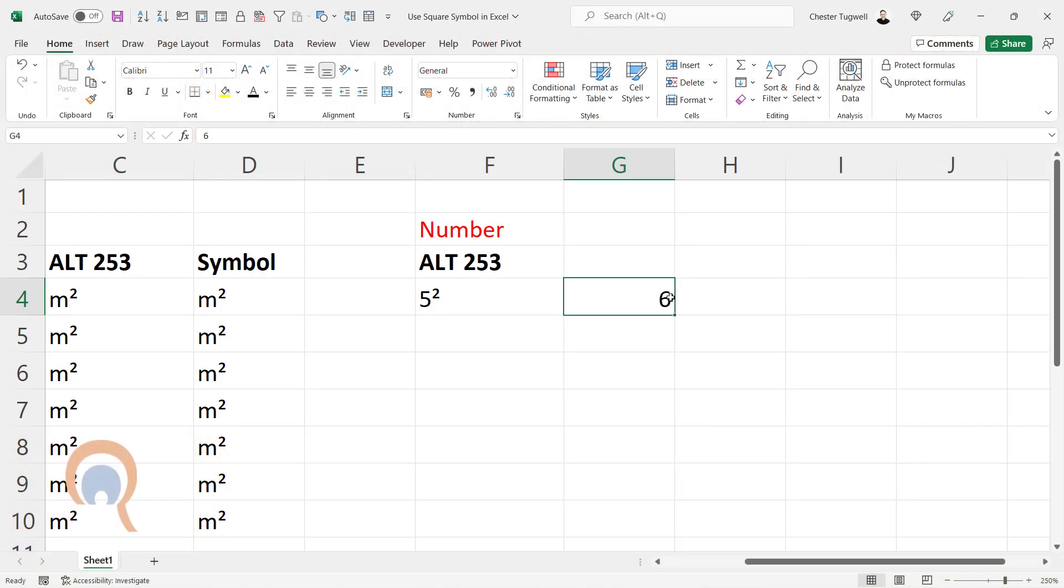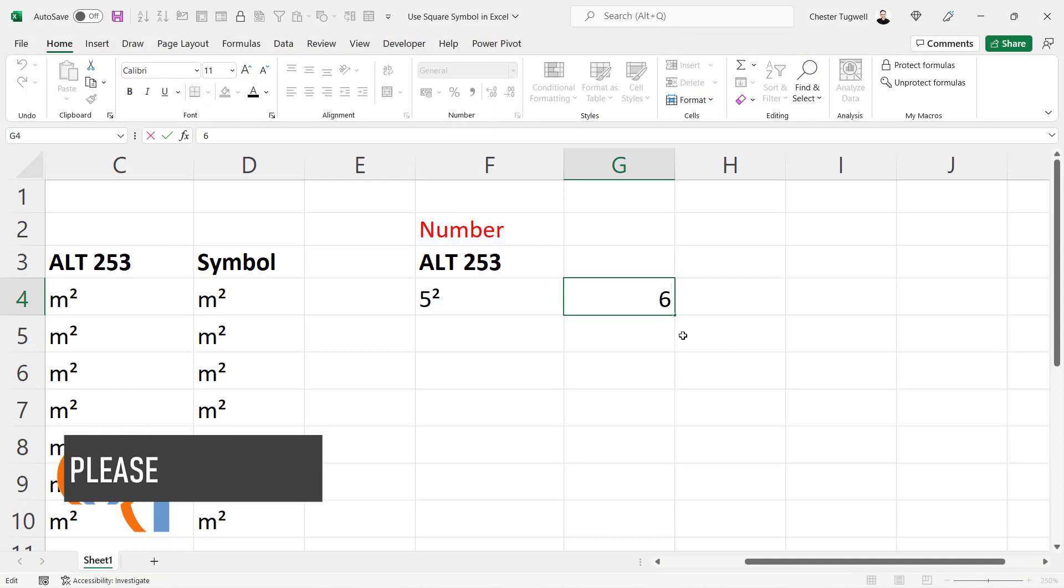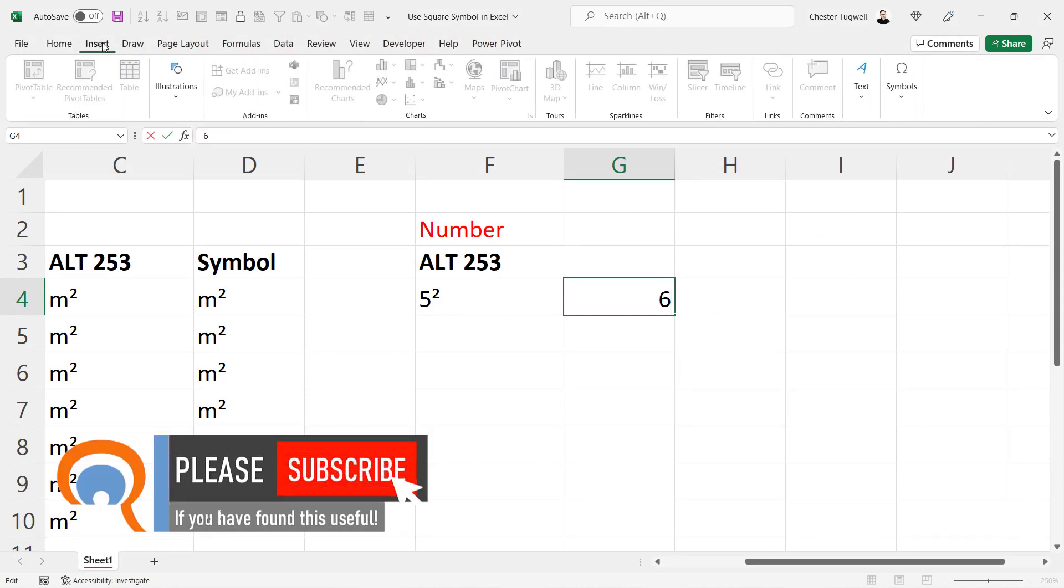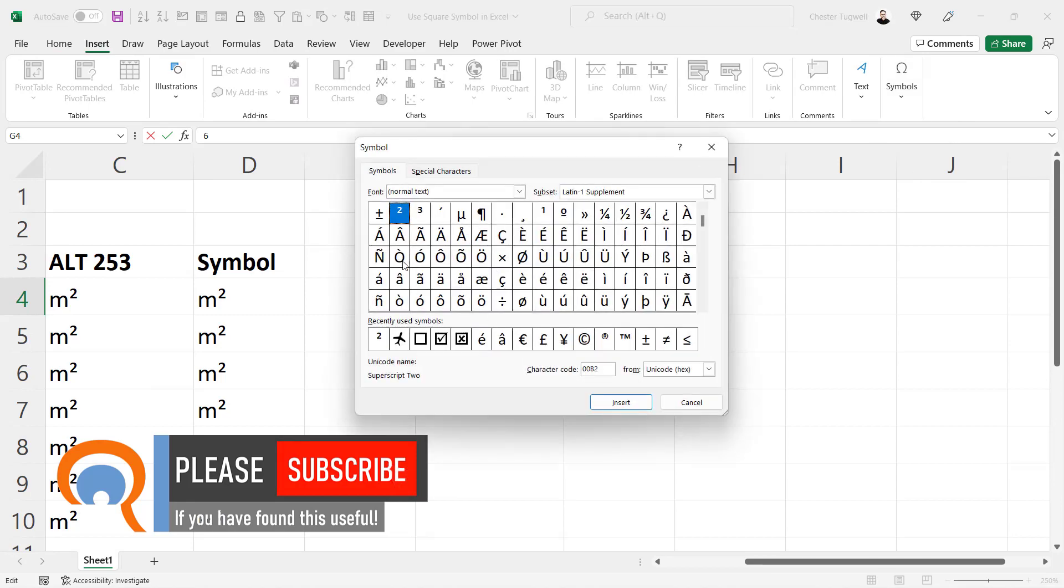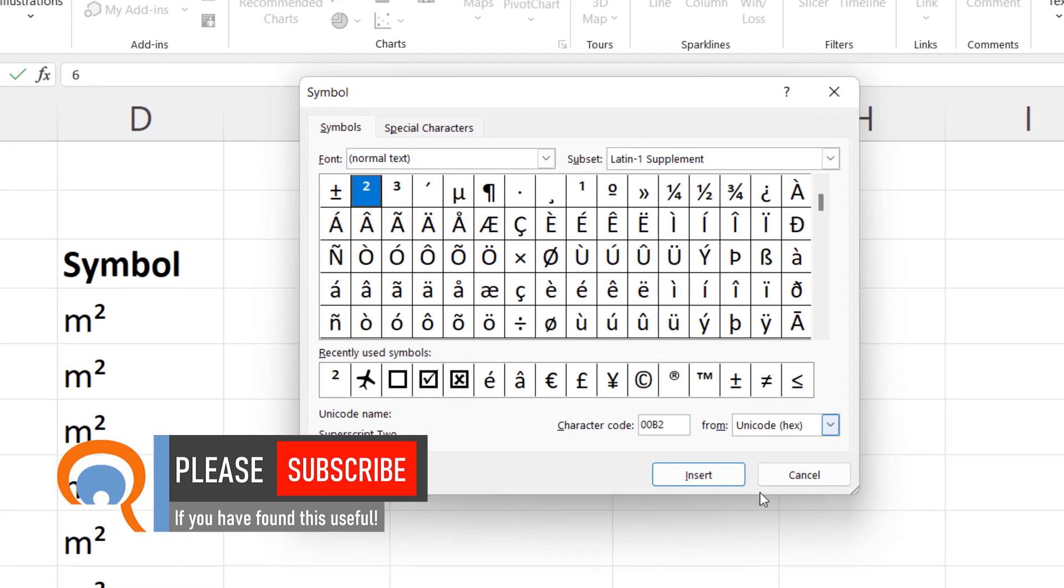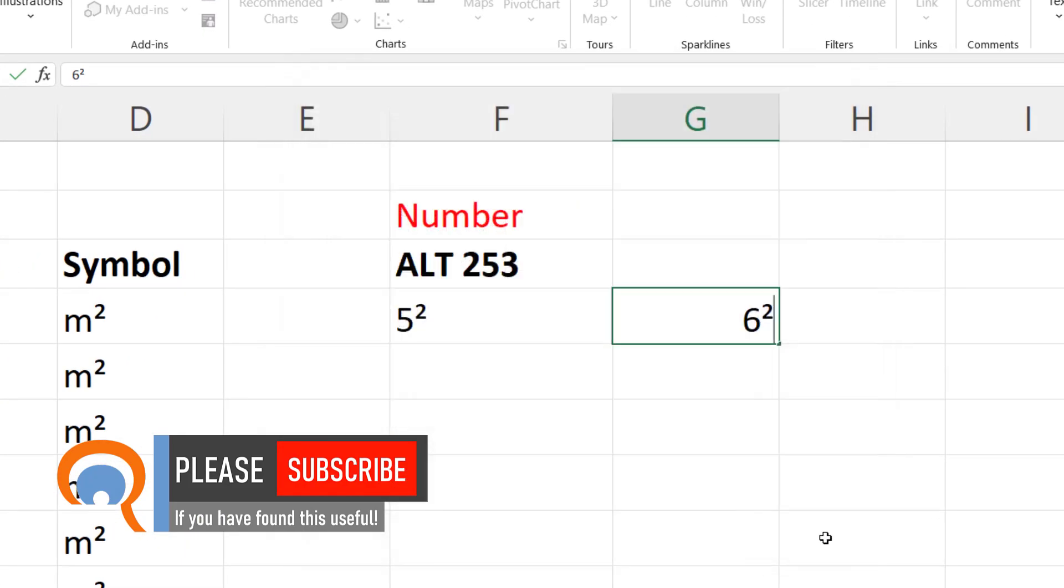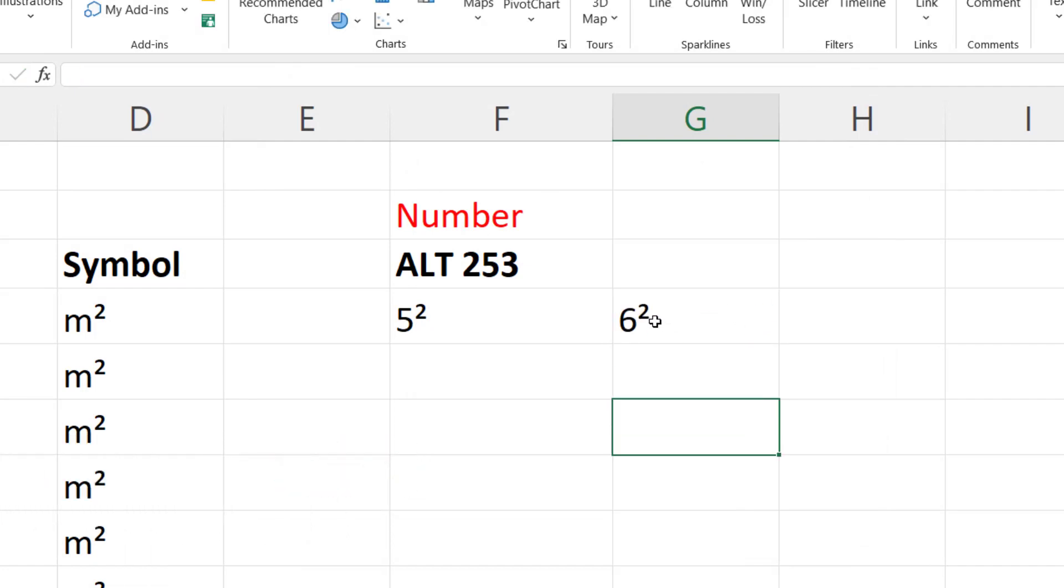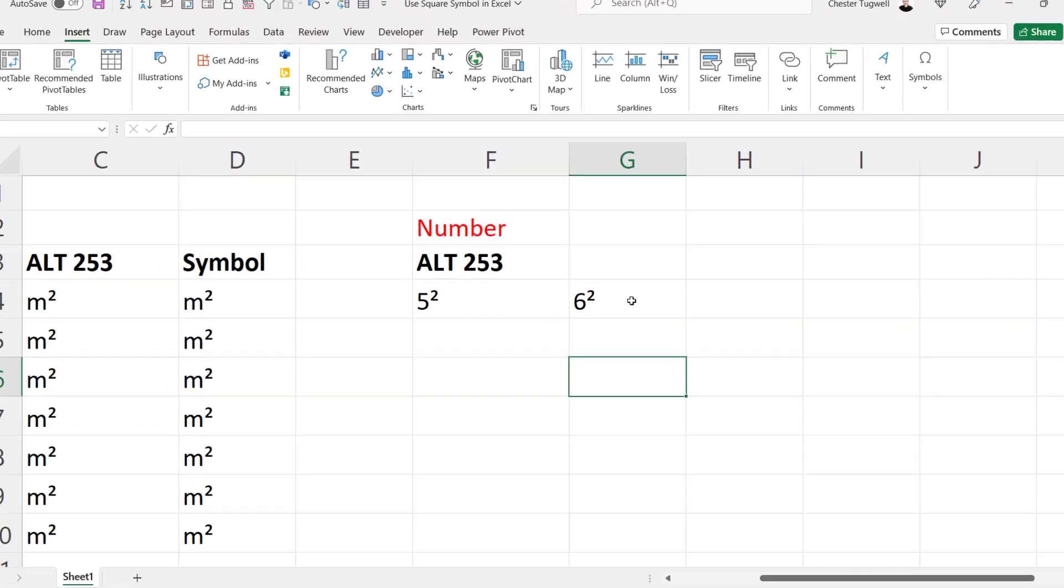I can also use the symbol method. Double click into the cell after the number, insert, symbol, symbol, and there it is ready for me to select. Click on insert, close, and I've got the square symbol in that cell as well.